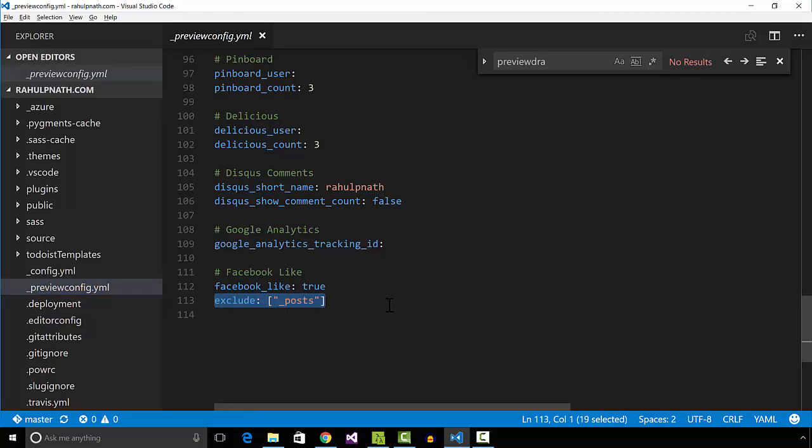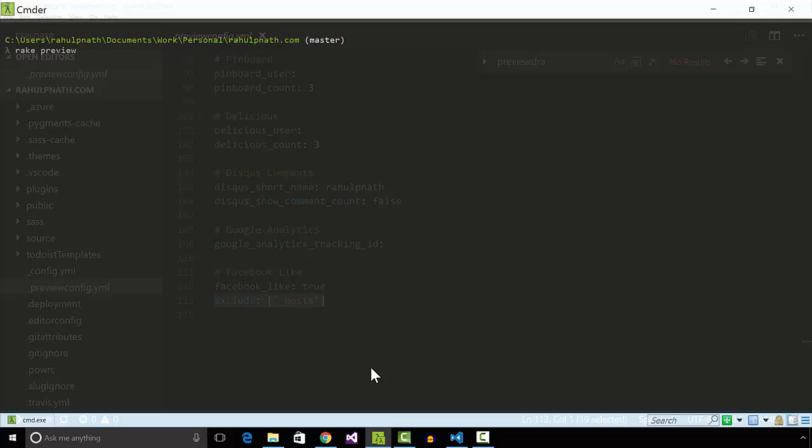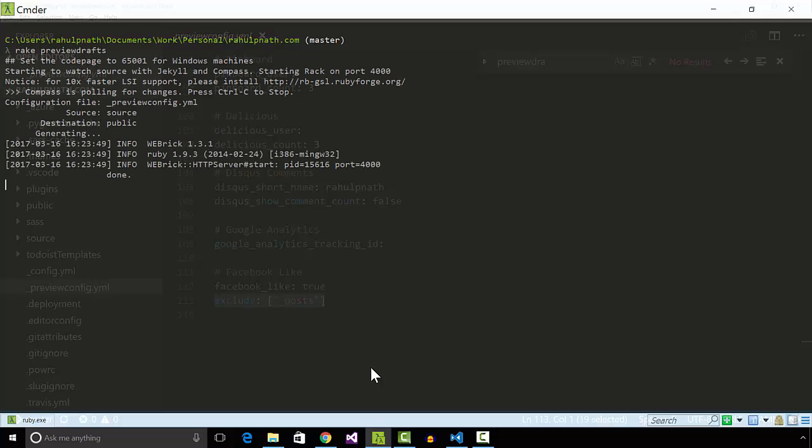Since the task dynamically generates the configuration file, I have to maintain only one config file. Previewing the in-progress work is now much faster.